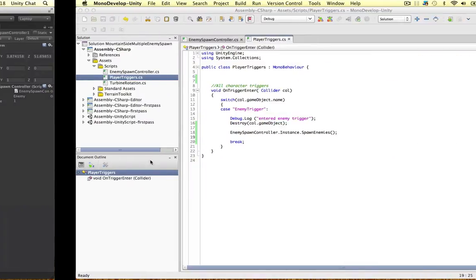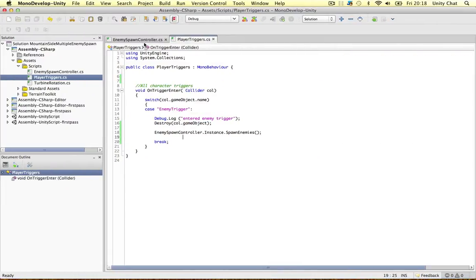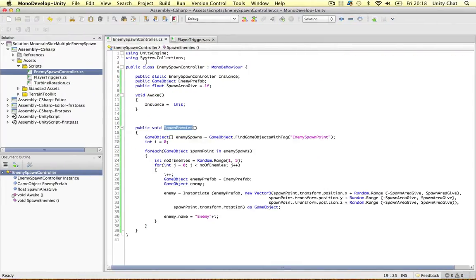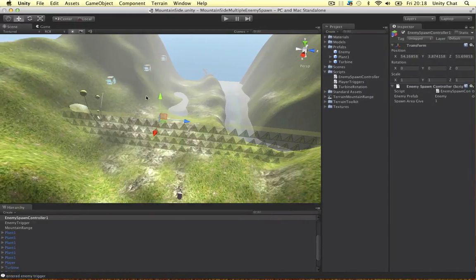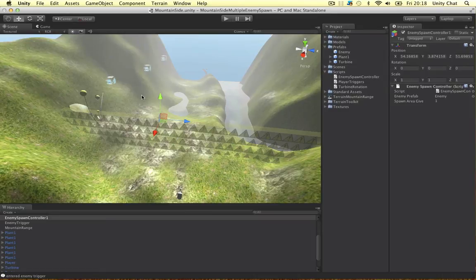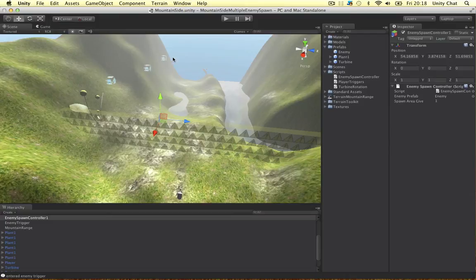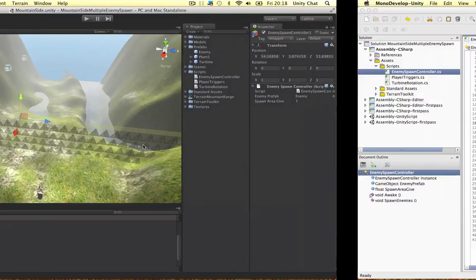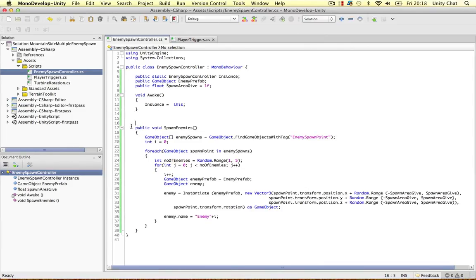But now we've got our functionality in a different script. So in the future, we might want to create different enemy prefabs. We might want to create a random amount of enemies that differ from this one. We could pass all these through. If this was static, we wouldn't be able to do that.